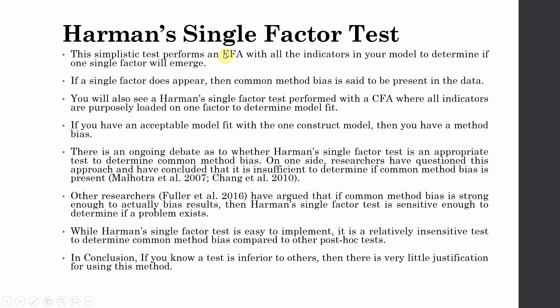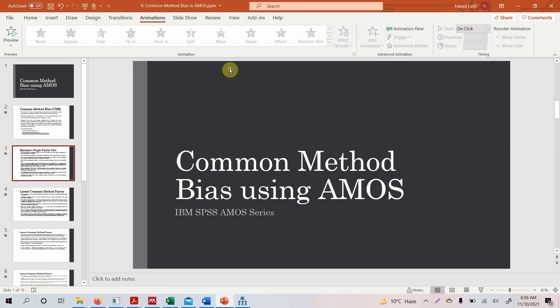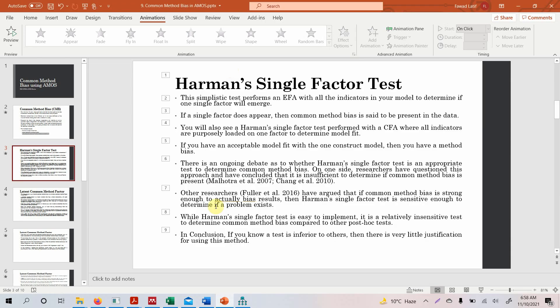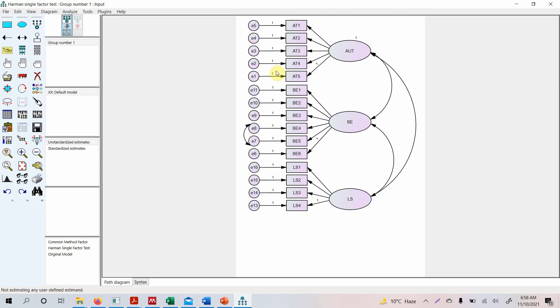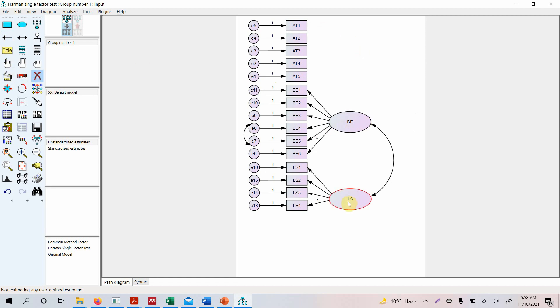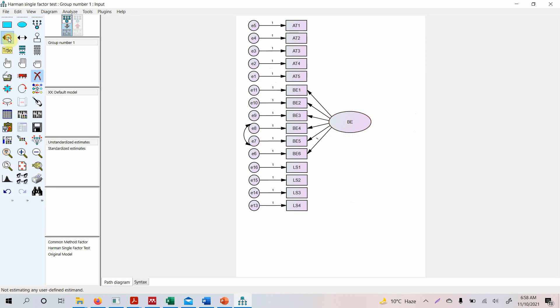So how do we implement Harman's single factor test using AMOS? Let's look at a practical example. So here is our model that we built in one of the last lectures. So what we're going to do is we're going to remove all the latent variables except for one. So let's remove this and let's remove this, and let's load all the other items onto this particular single factor.